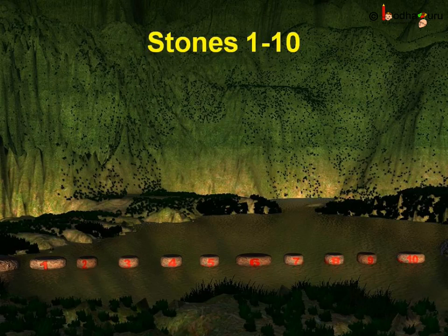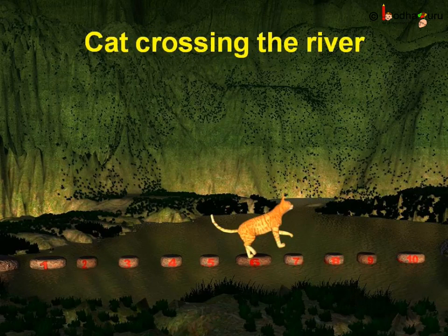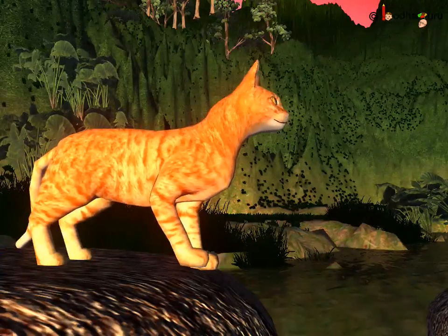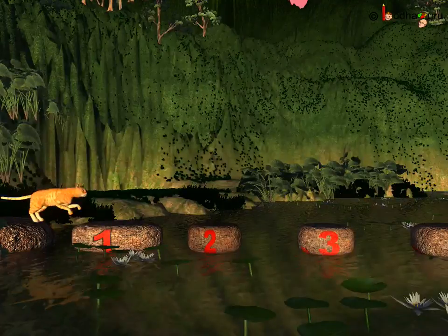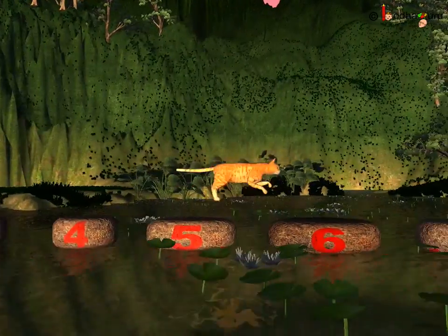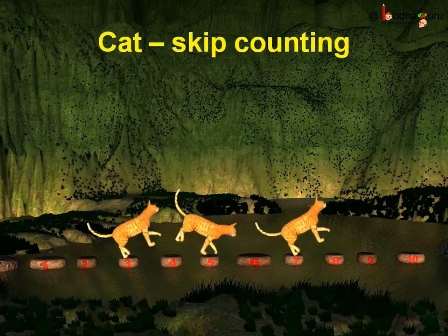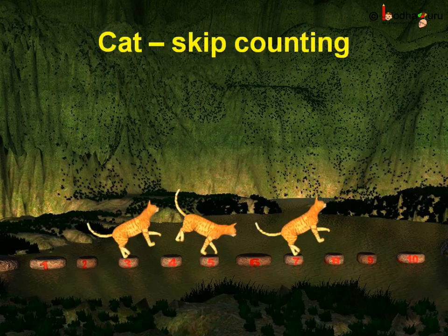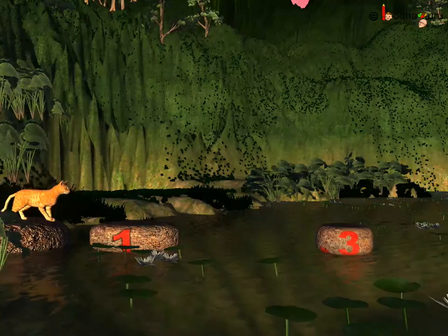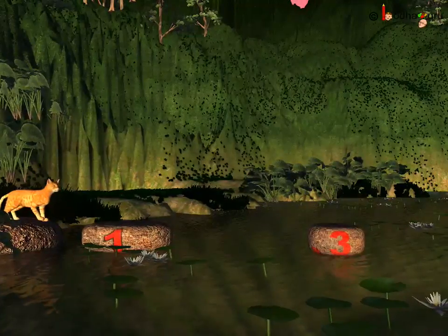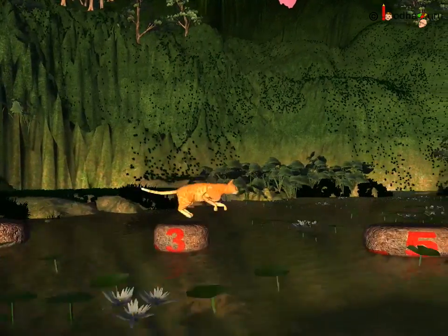Which animal crossed the river next? It was the cat and dog. Let us see the cat first. The cat used stones one, three, five, seven, and nine. As the cat is a little bigger than the mouse and frog, it could jump over a greater distance. It didn't use all the stones — the in-between stones were not used. See, it didn't use two, four, six, eight, or ten.